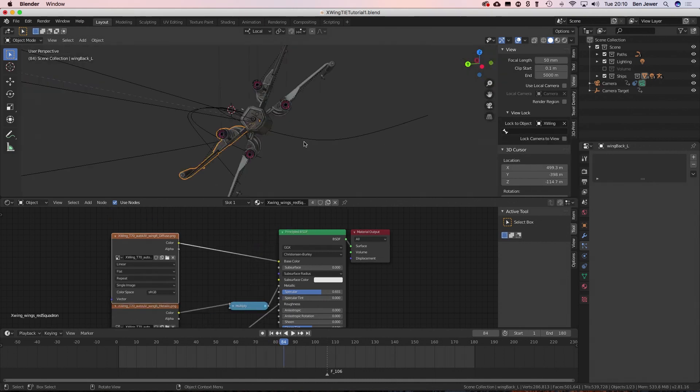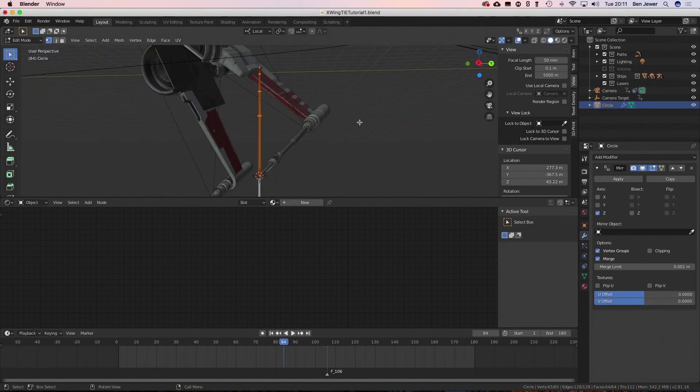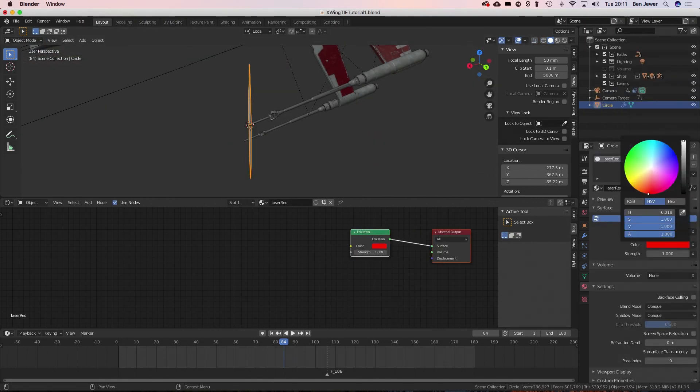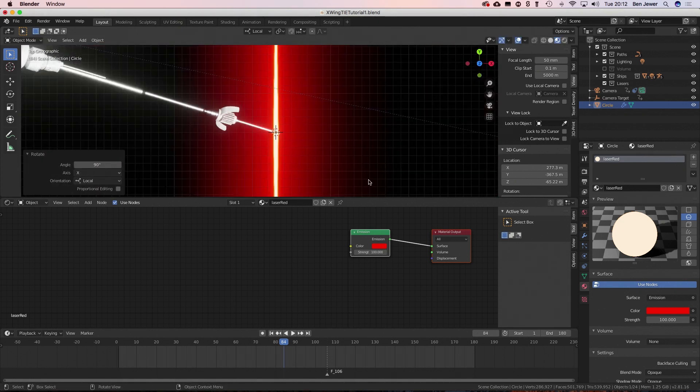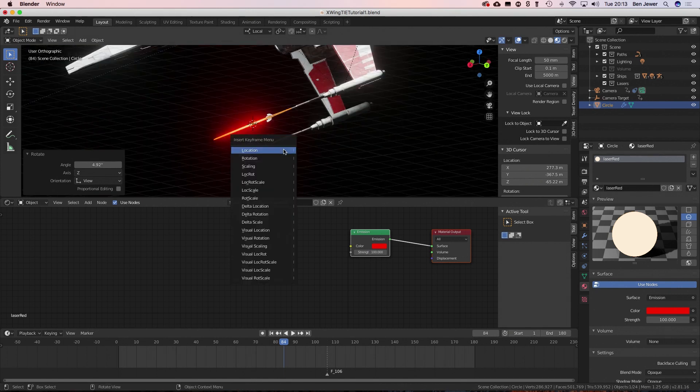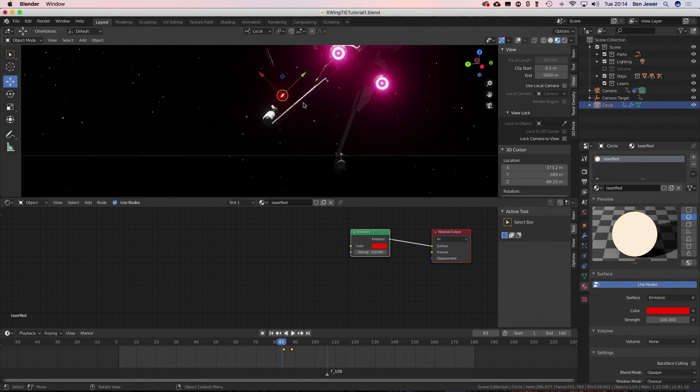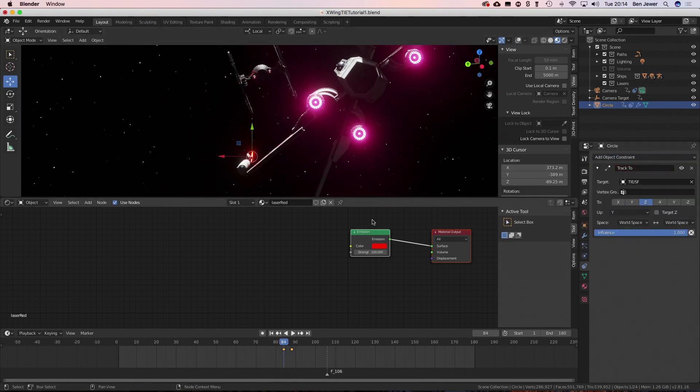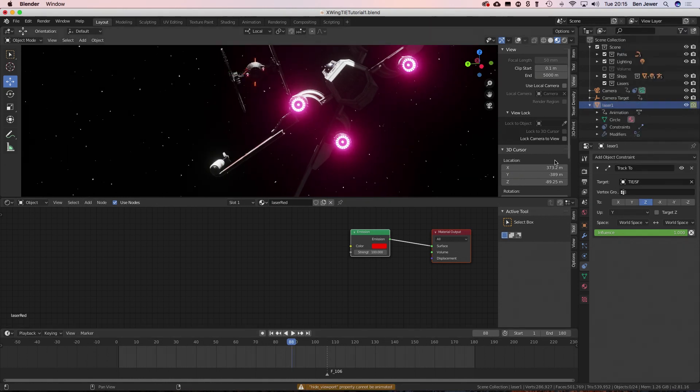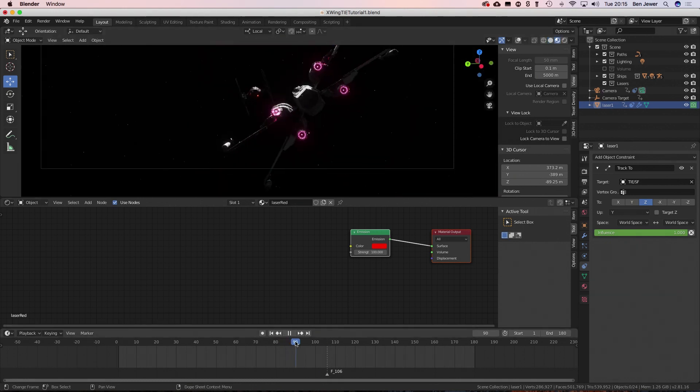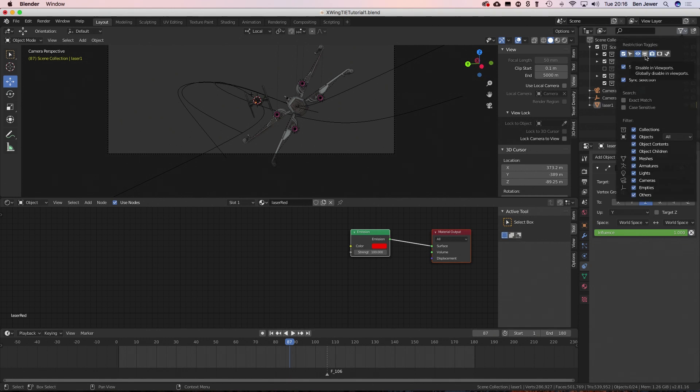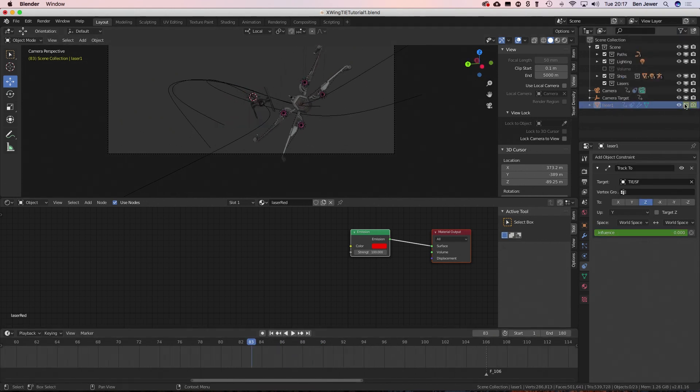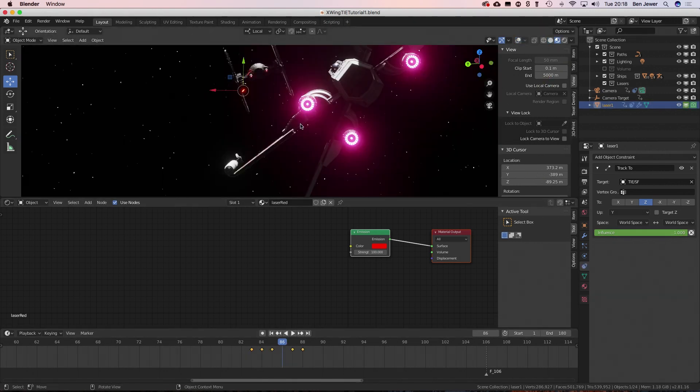Now what I'm doing is I am creating the laser bolts that are going to shoot out of the x-wing and hit the tie fighter. These are literally just truncated cylinders with an emission shader on them. What I'm doing is I'm positioning them at one frame at their origin point, adding a keyframe, and then moving them over to their impact point and adding another keyframe there. That's literally all there is to it.